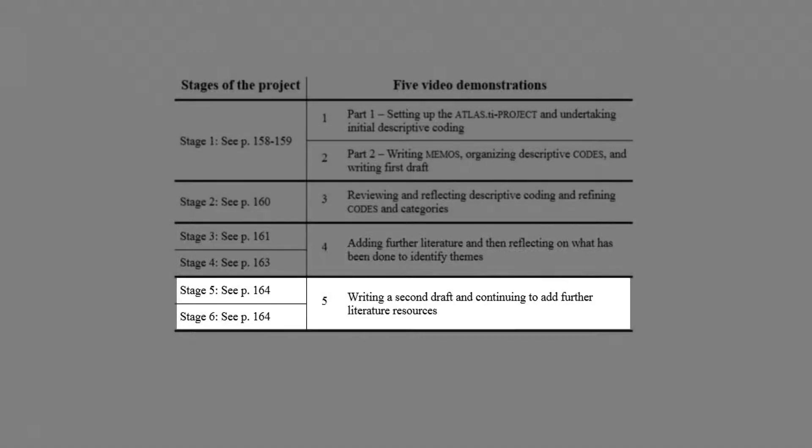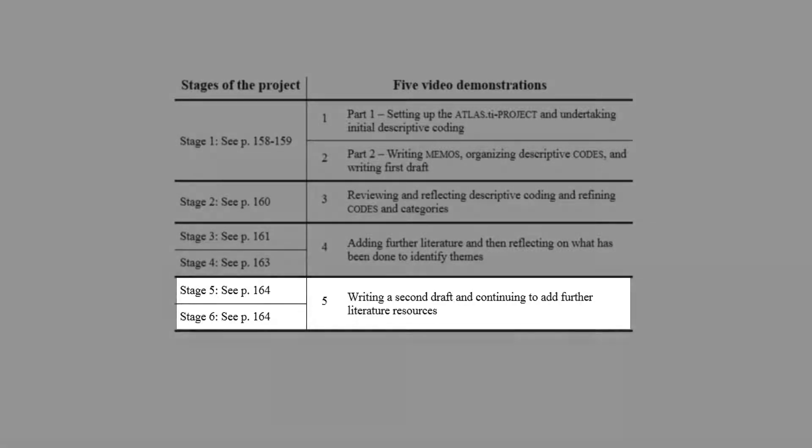The final video combines stages 5 and 6, which involves extracting coded data in order to write the second draft of the literature review, and then continuing to add additional literature over time.